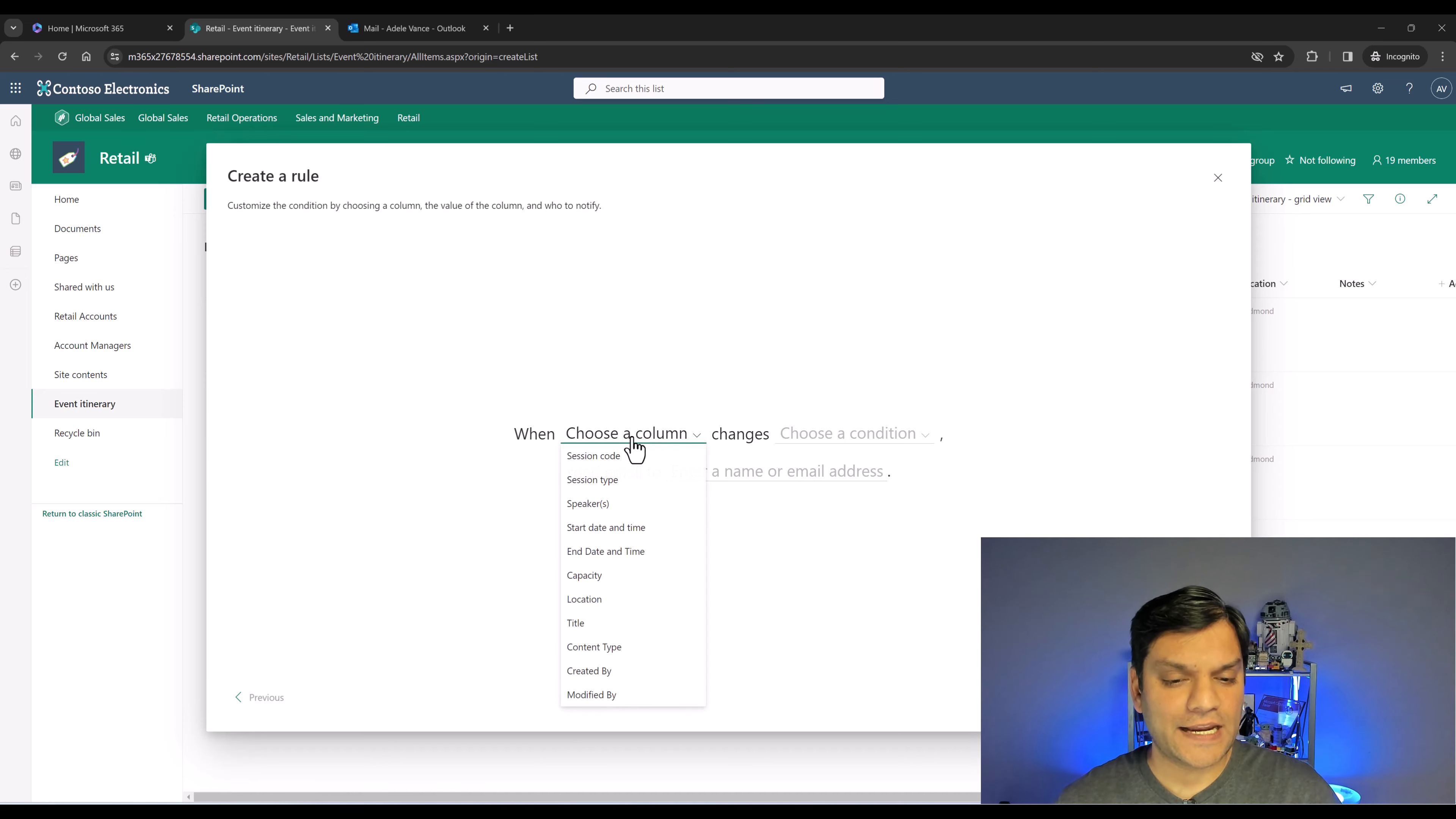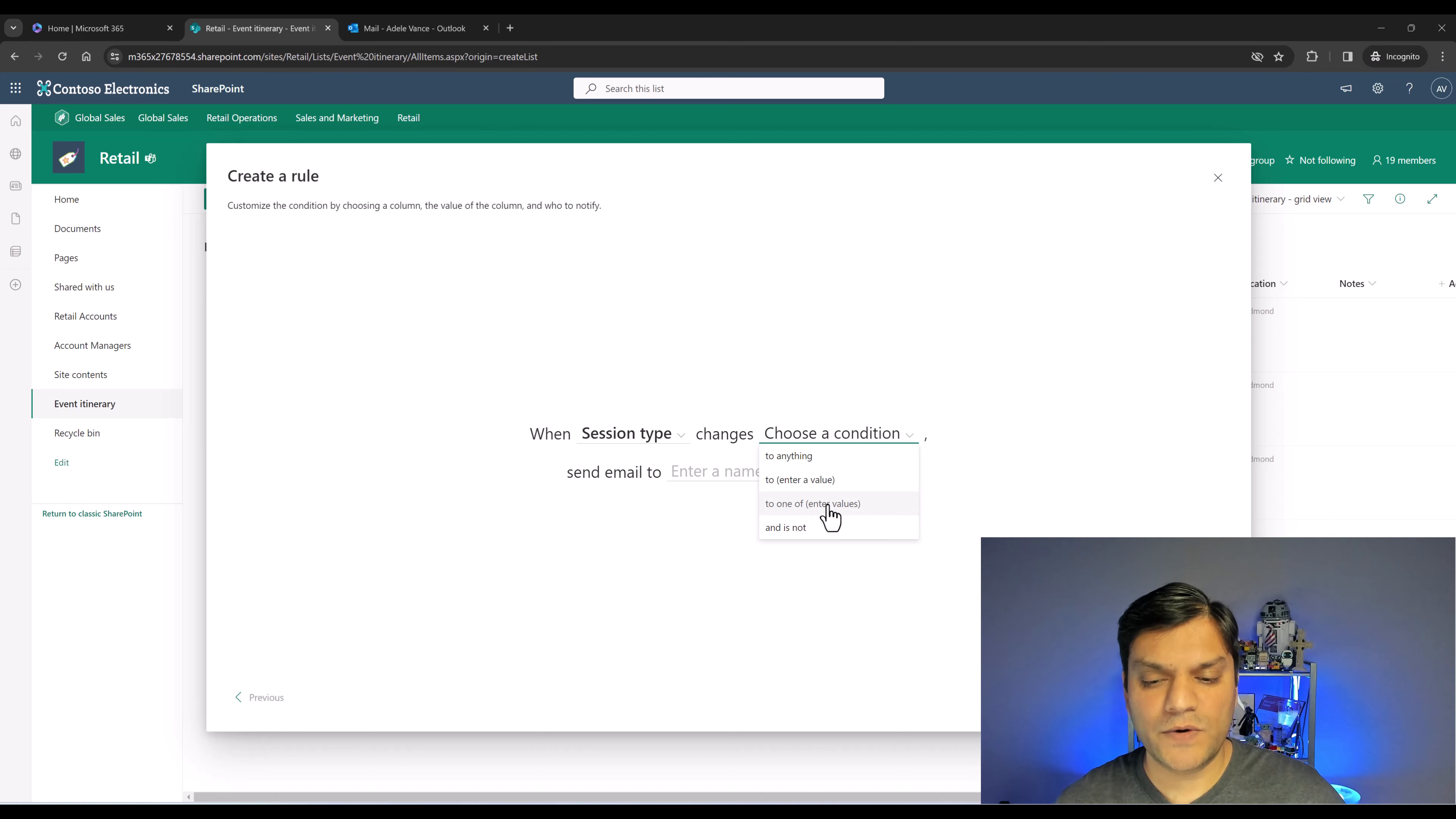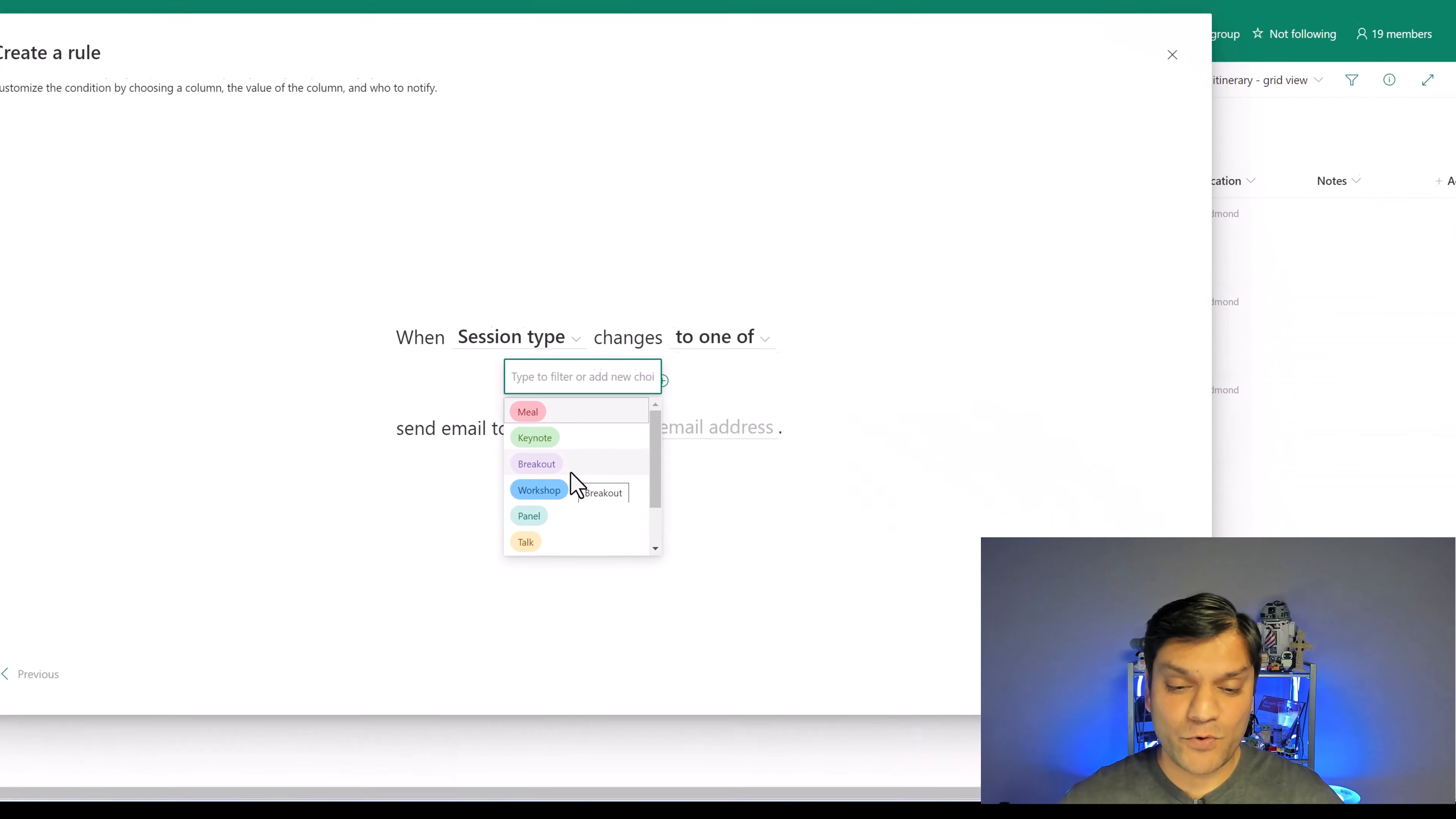I'm going to go back into my SharePoint list, and I'm going to go and create a rule. I'm going to create a rule, and now in data in column changes, select that, and I'm going to make sure I select that choice type column because this enhancement is only there for the choice type column. When I click on that, I'm going to go and say session type. When I go and say choose a condition, I've got the option to say, I've got these four options. It's to anything, to enter, to one of enter values, and is not. Here is the big game changer. To one of enter values, if I go and select that, now for the first time, this new message comes up. When I click on it, it actually shows me the choices that we added to our SharePoint list choice type column, which is huge because now we don't have to do any guessing.